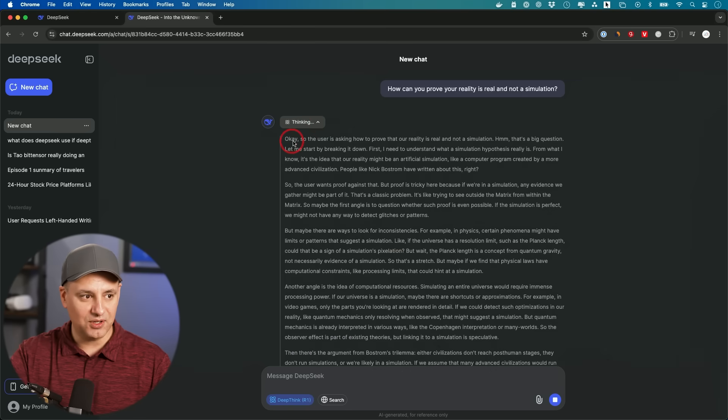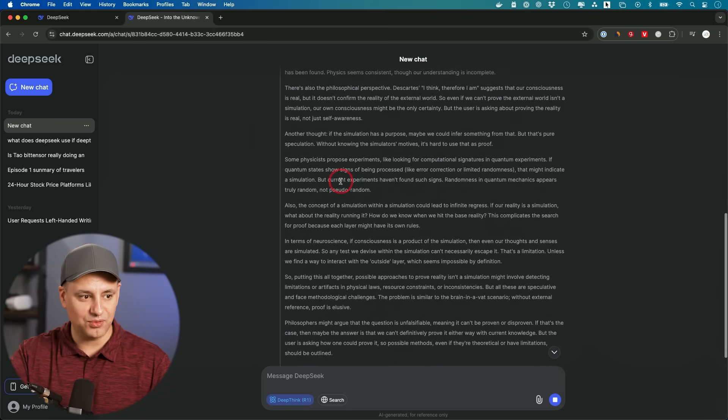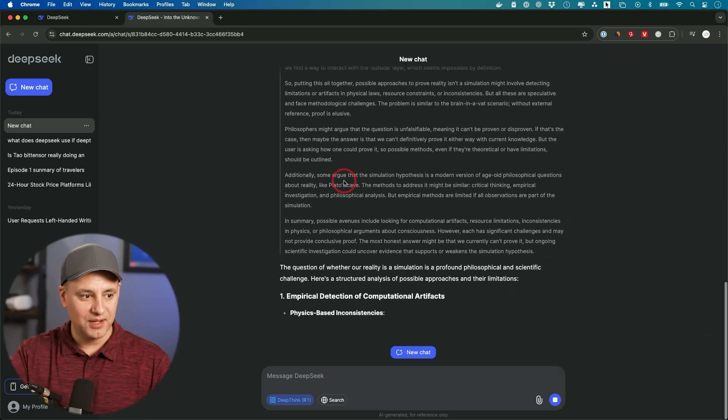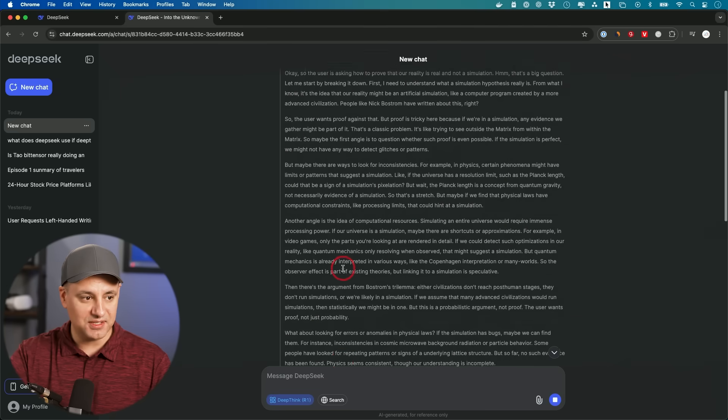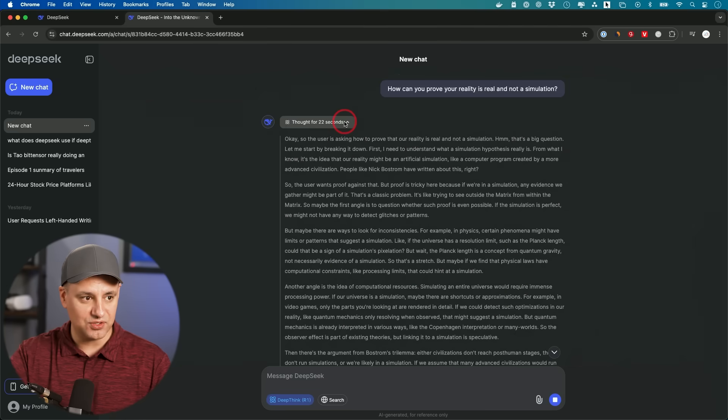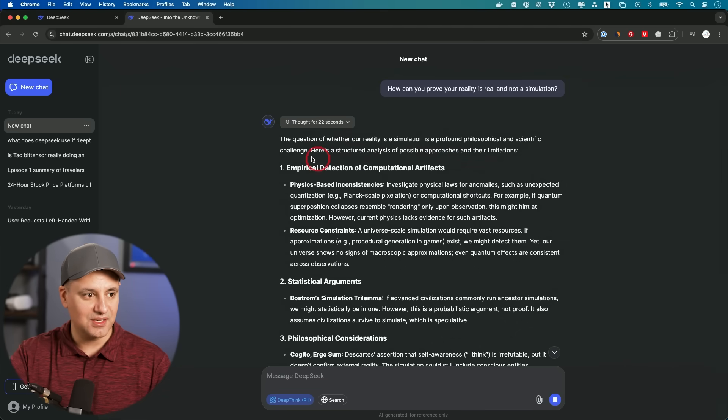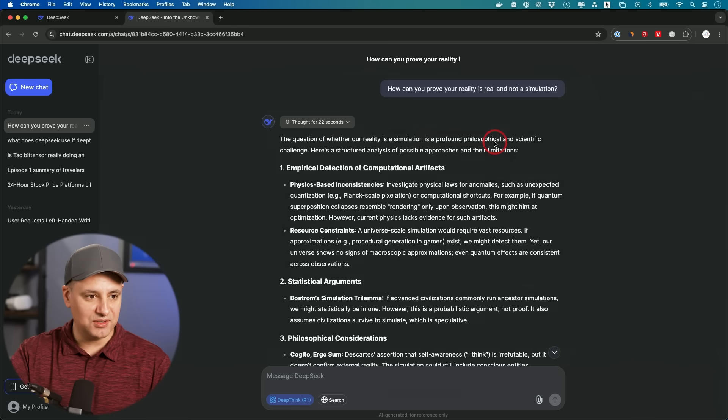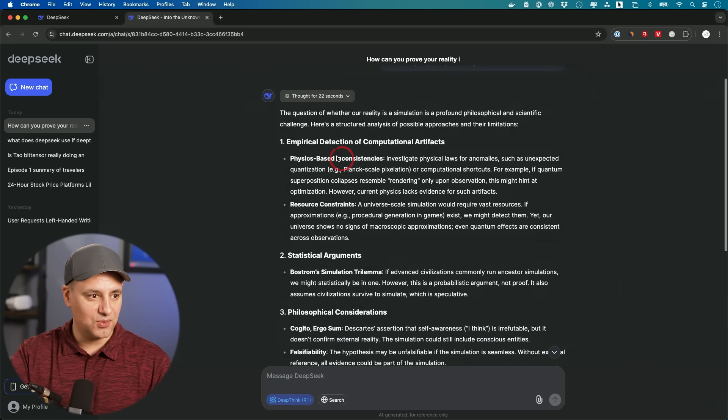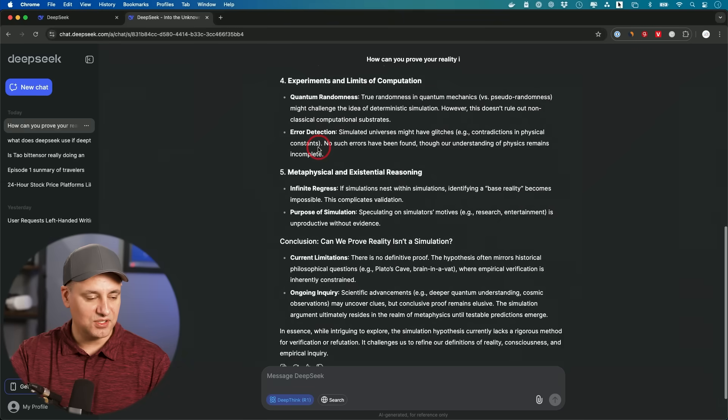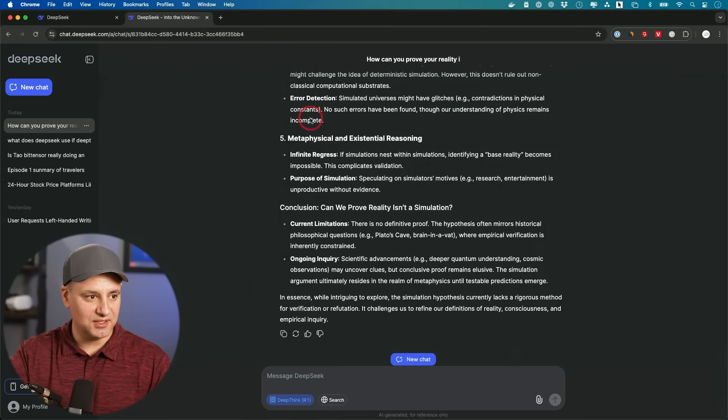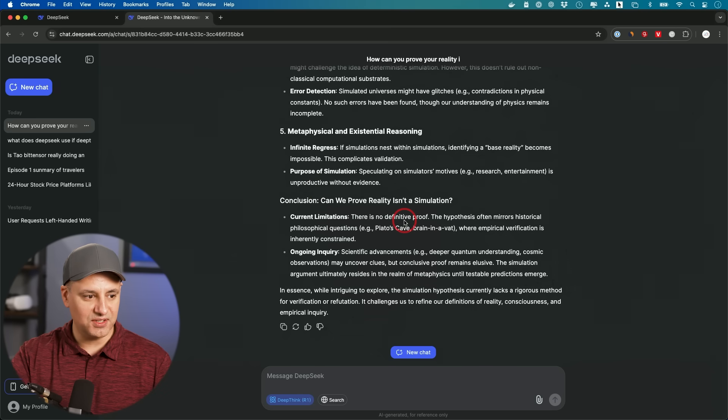But if you open it up, you could actually go through and see how it's thinking through the problem. And the white part here is the actual answer. So it took 22 seconds in this case. It says this is a profound philosophical and scientific question. And it's going to give you kind of its reasoning behind the different things that it thought through. And right here, the conclusion, there is no definitive proof over here.